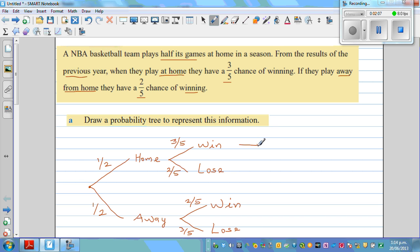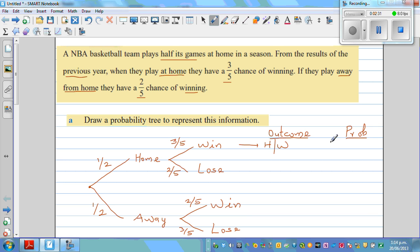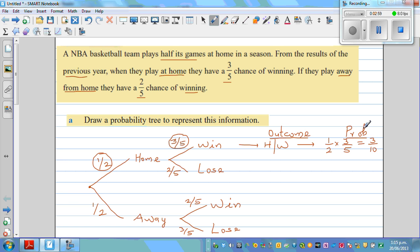So there are four outcomes here. It's good practice to write the outcome and its respective probability. One outcome is they play home and win — written as H-W. To find the probability, you multiply along the branches: one-half times three-fifths. Multiplying fractions, you multiply the top numbers and the bottom numbers — one times three is three, and two times five is ten. So the probability of winning when they play home is three-tenths, which is 30%.